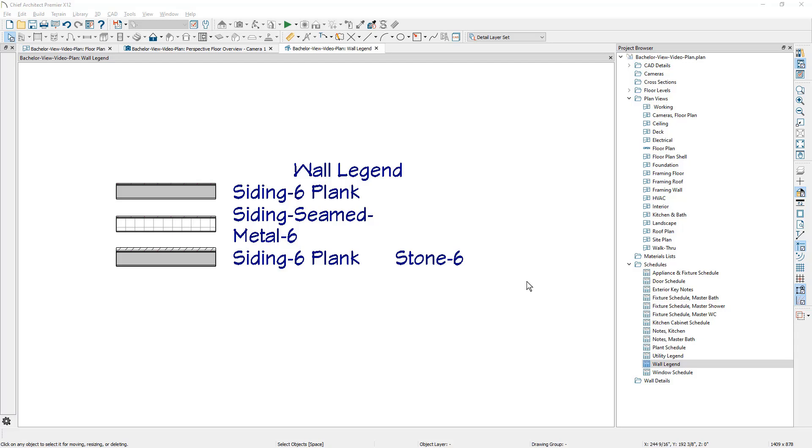The process I use to create my construction drawings are to typically start with a floor plan and then move on and create maybe a site plan, the kitchen and bath, the roof, the framing, all those components.